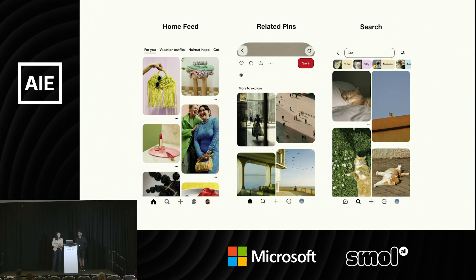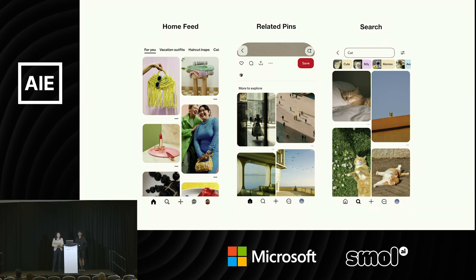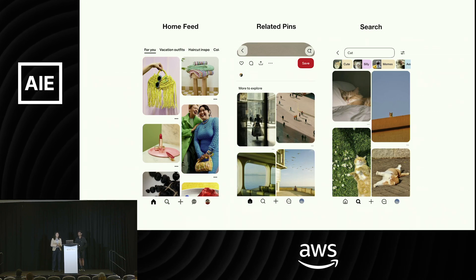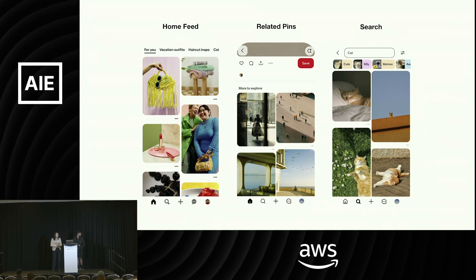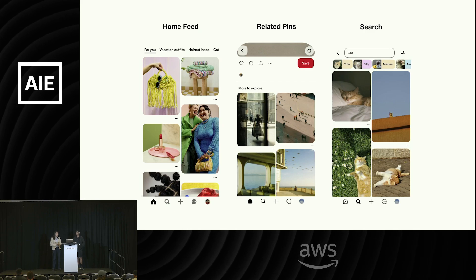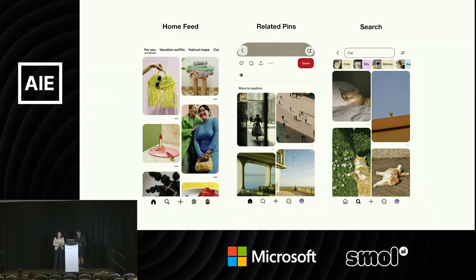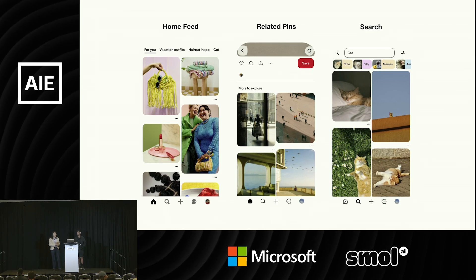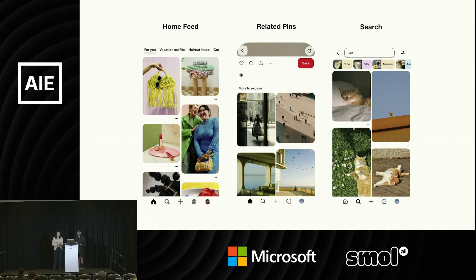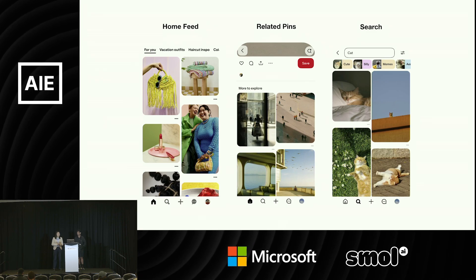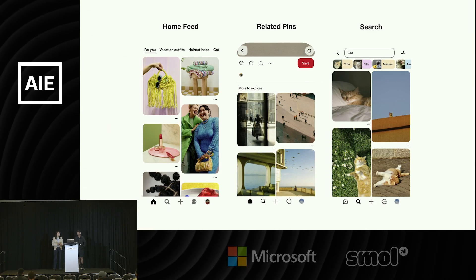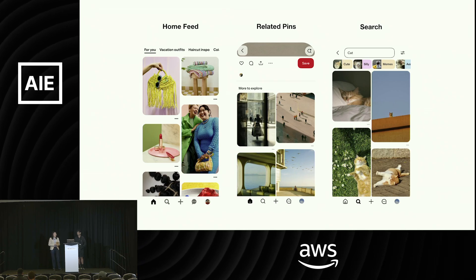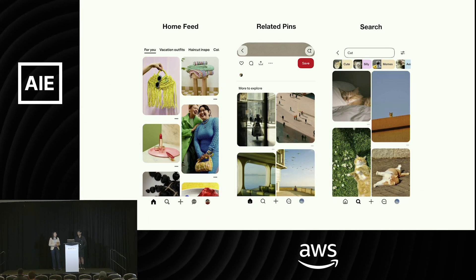To start with a brief introduction to Pinterest: Pinterest is a visual discovery platform where pinners can come to find inspiration to create a life they love. There are three main discovery services on Pinterest — the home feed, related things, and search. Today's talk will be focusing on search, where the user can type in their queries and find useful, inspiring content based on their information need. We'll share how we leverage LLMs to improve search relevance.